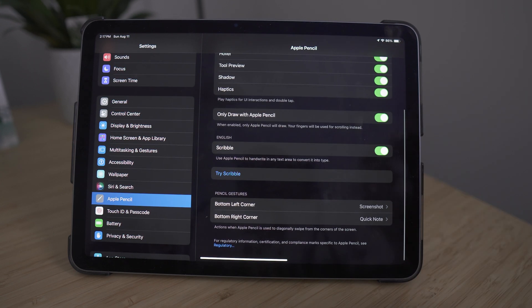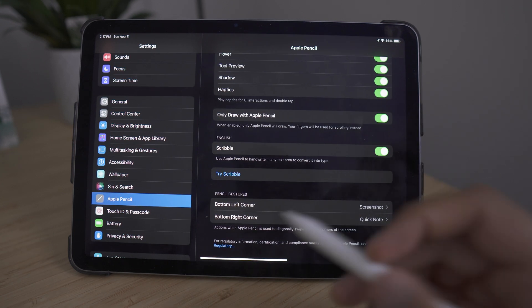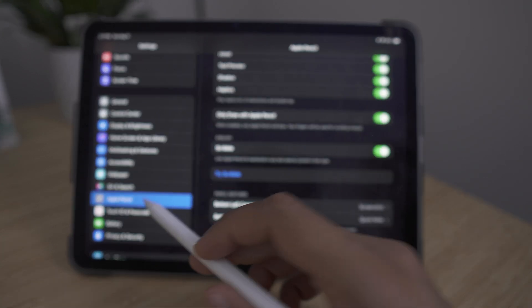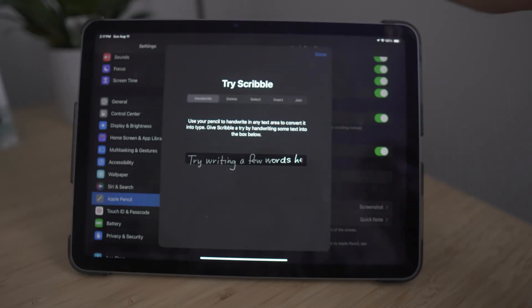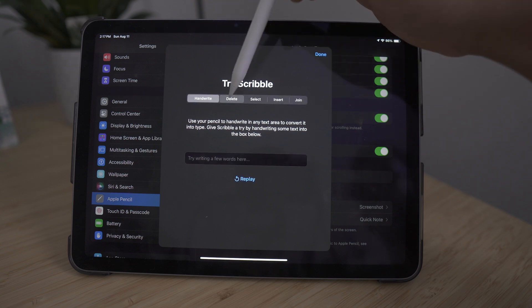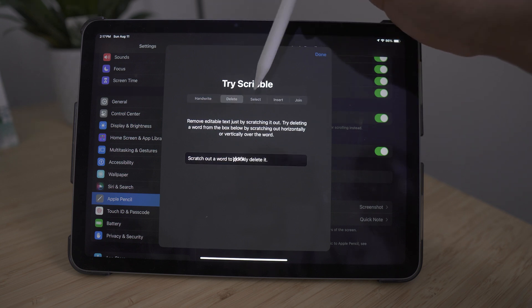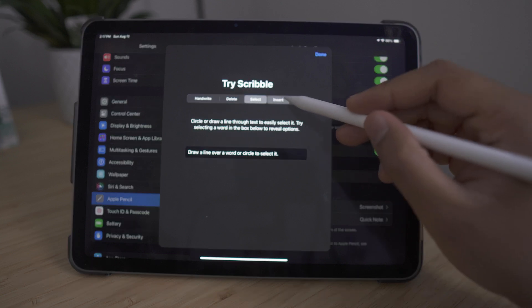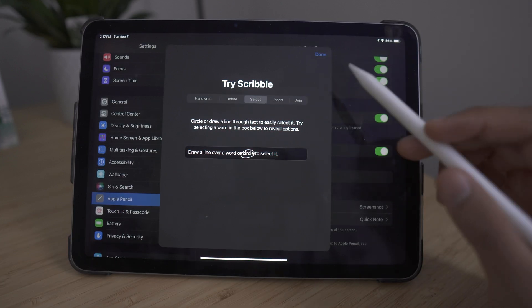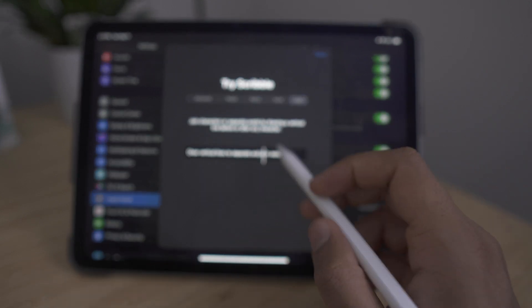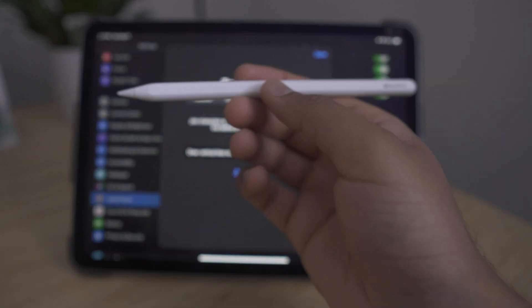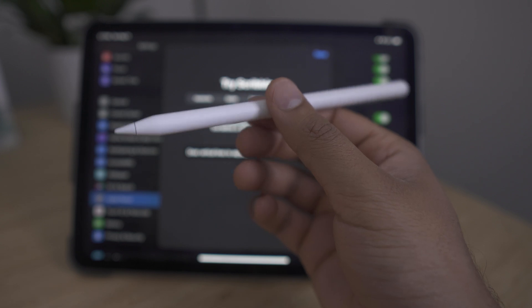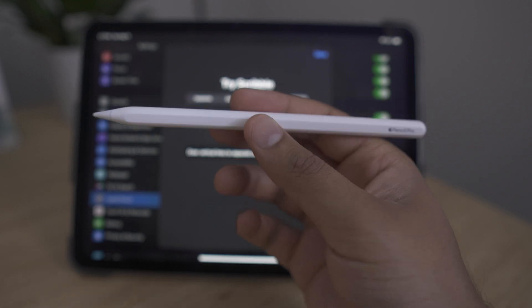And also there is a brief tutorial on using the Apple Pencil. So within the Apple Pencil settings, simply go to try scribble and here you'll be able to test your handwriting. You'll be able to use the delete function, select function, the insert function, as well as the join function. And there will be a tutorial going on as you do it. So it's very intuitive, but I recommend using this feature first to really hone in and getting used to using the Apple Pencil Pro before you start taking notes and drawing on your iPad.